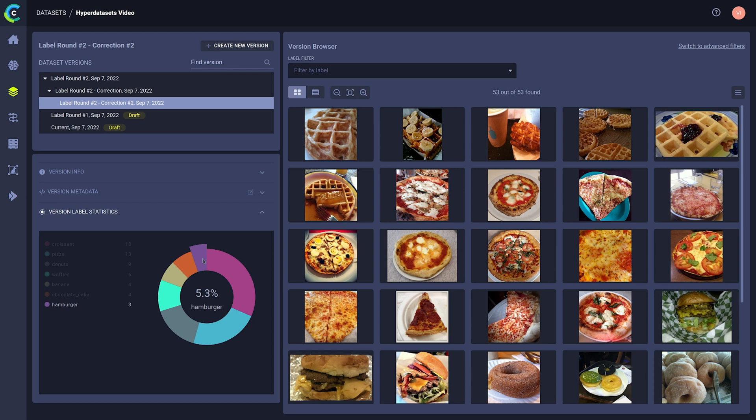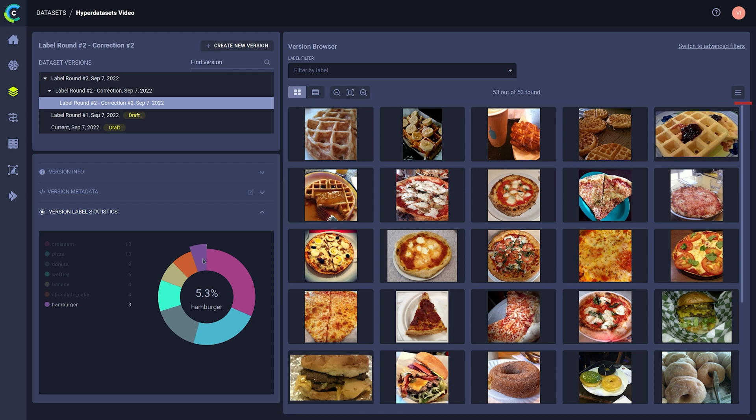Over here, you can actually see the contents of the dataset itself. In this case, we're storing images, but it could also be video, audio, text, or even a reference to a file that's stored somewhere else, such as in an S3 bucket.